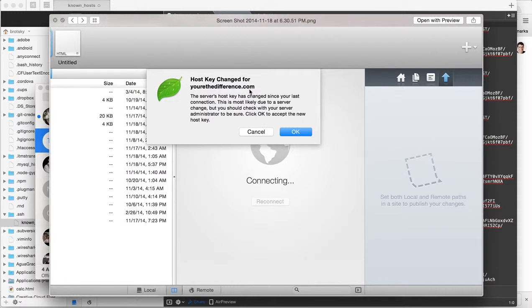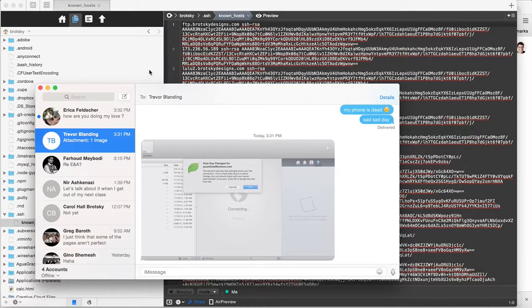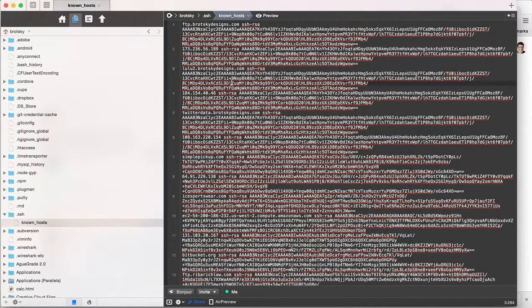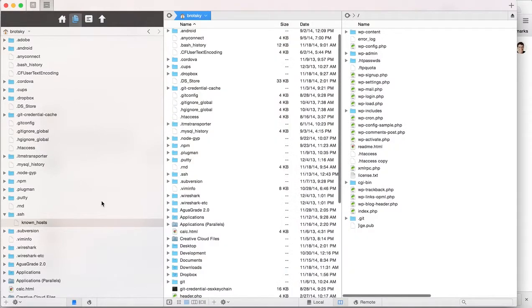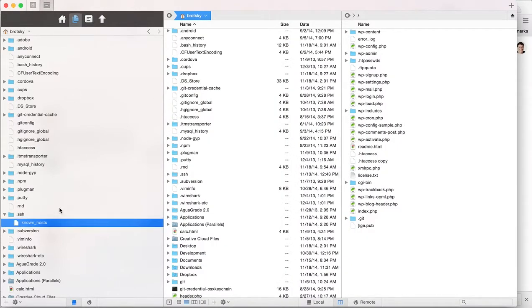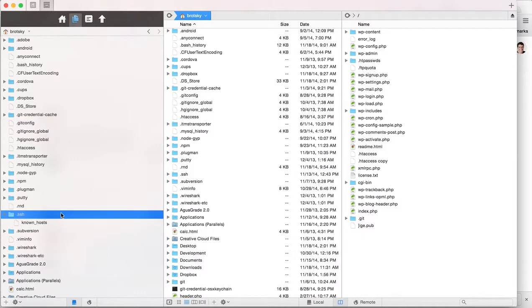The way to fix this is the same regardless. You need to edit a file called known_hosts. Let's navigate to the file ourselves. We're going to find it in the .SSH folder.